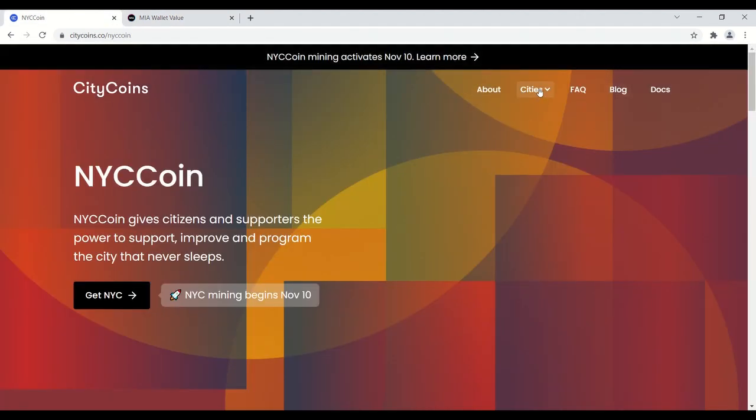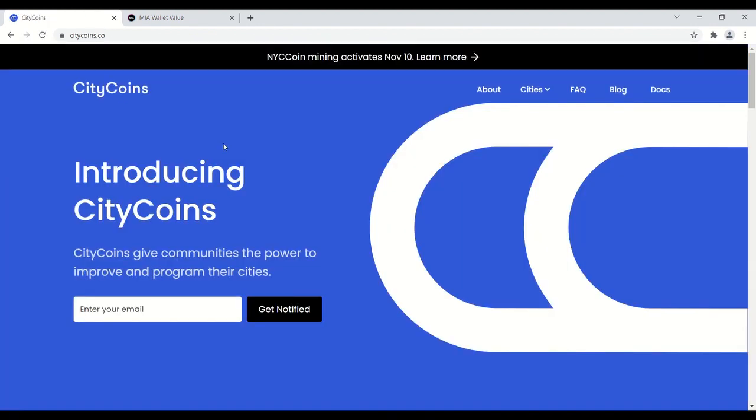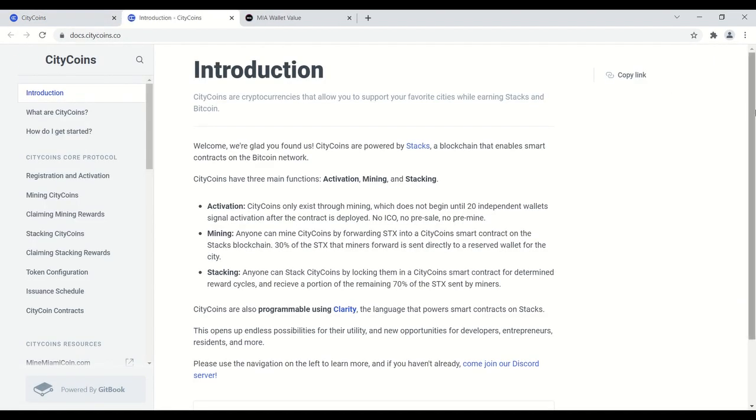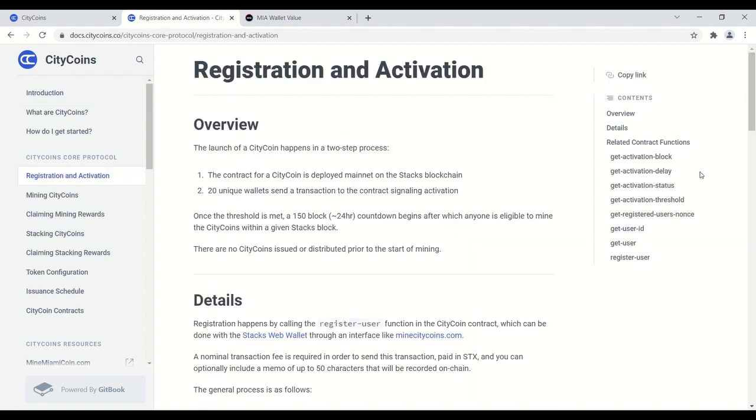So now going into getting started, if you do want to mine, I think the best way to go is go to citycoins.co. This is the website. Go to the docs tab over on the right here. You will find everything you need to know from A to Z on how to begin the mining process, and it's fairly simple. So the first step, for those of you that don't own any stacks or aren't familiar with it, the first step is you're gonna have to get a stacks web wallet.